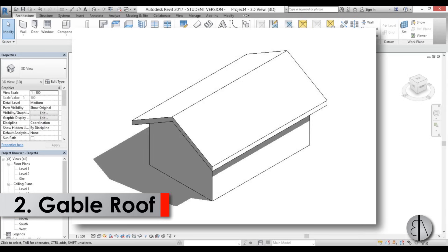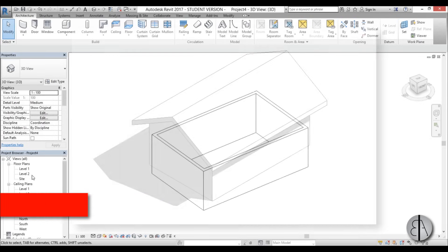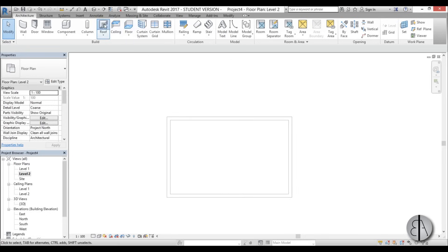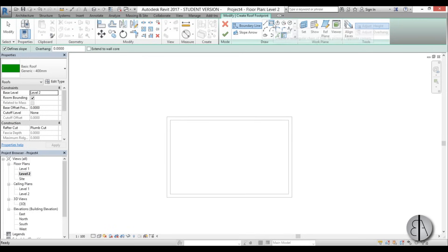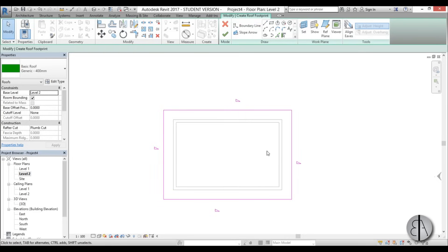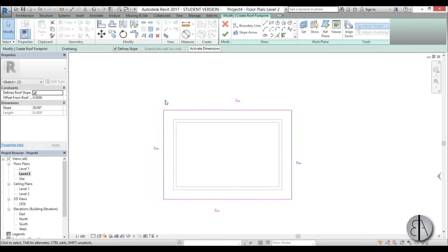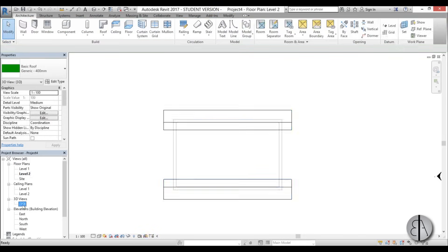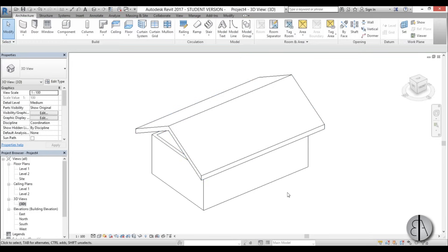For the second roof we're going to do the classical gable roof. I'll go to Level 2, go to Roof again, use a rectangle with an offset of 1 meter. I'll select the two short sides and uncheck 'defines slope', leaving the two long sides at 30 degrees. Then hit finish and go into 3D.